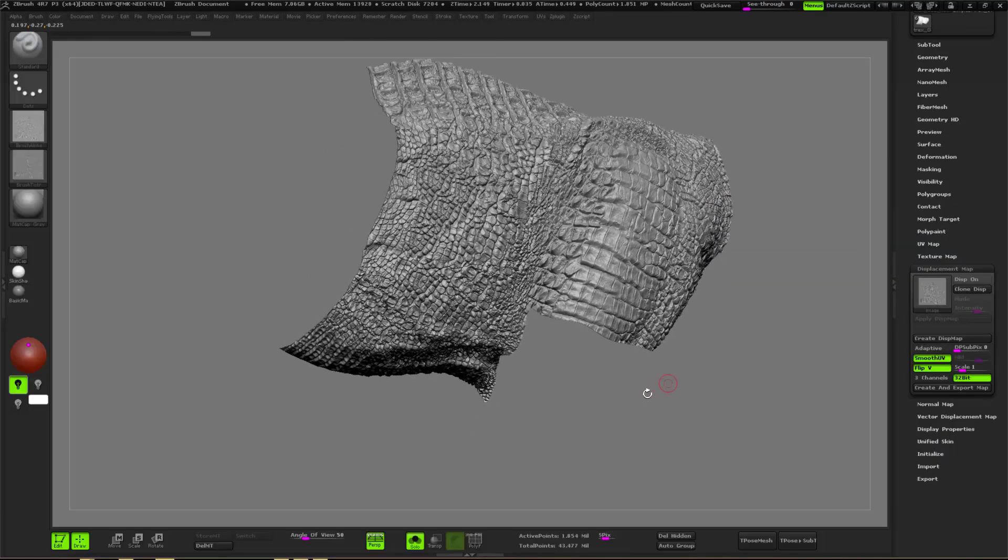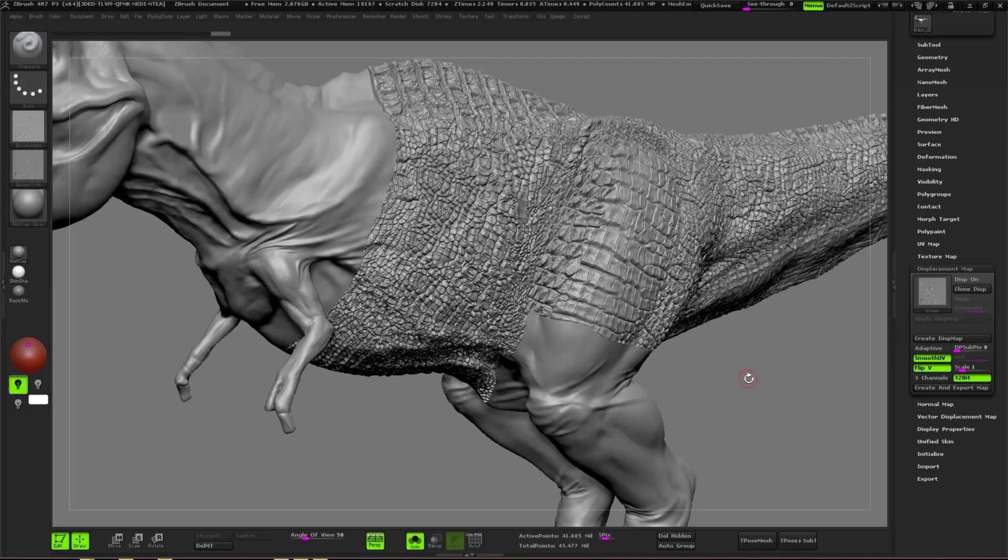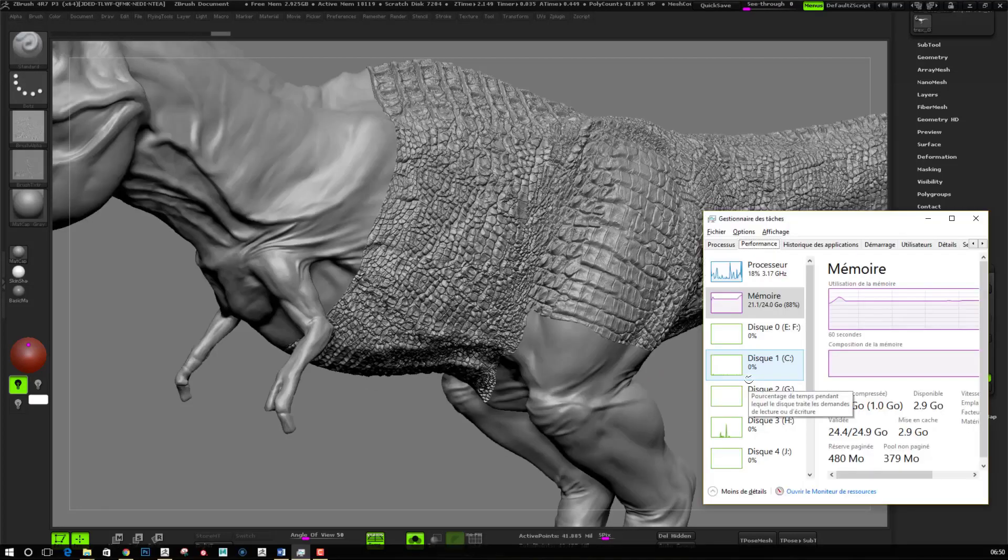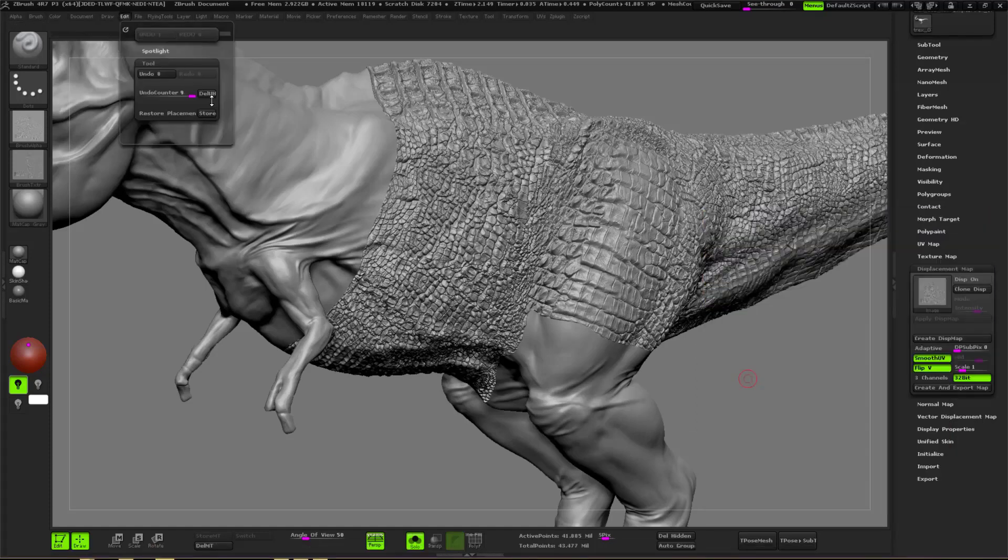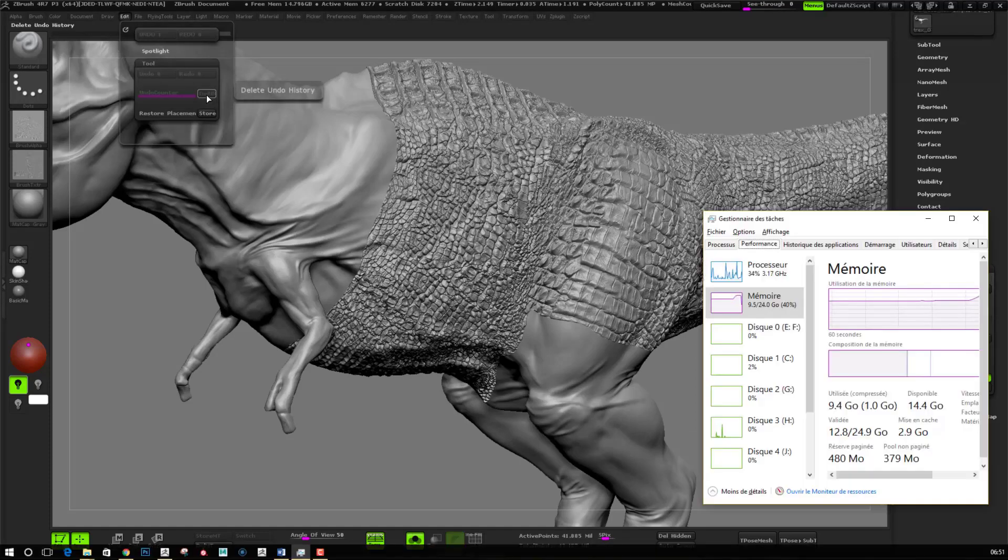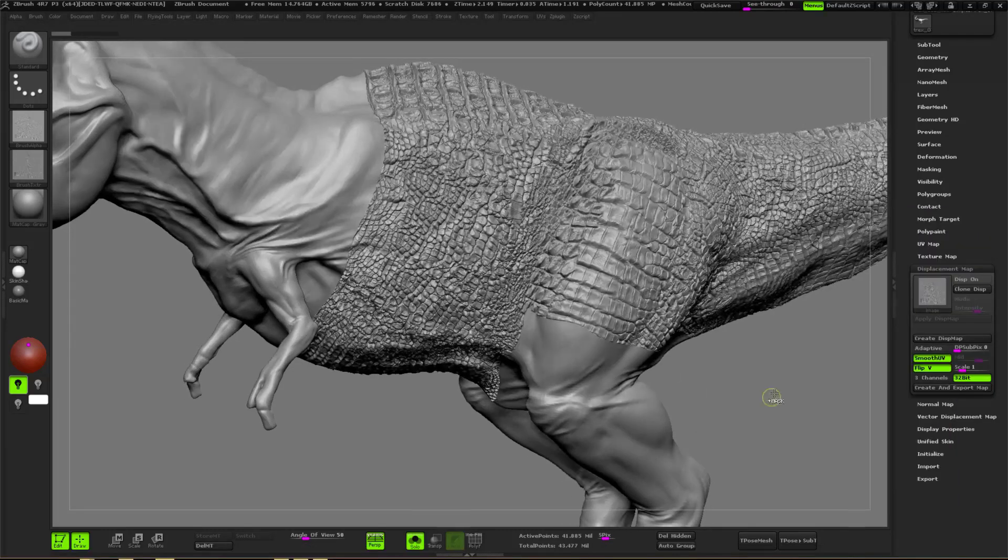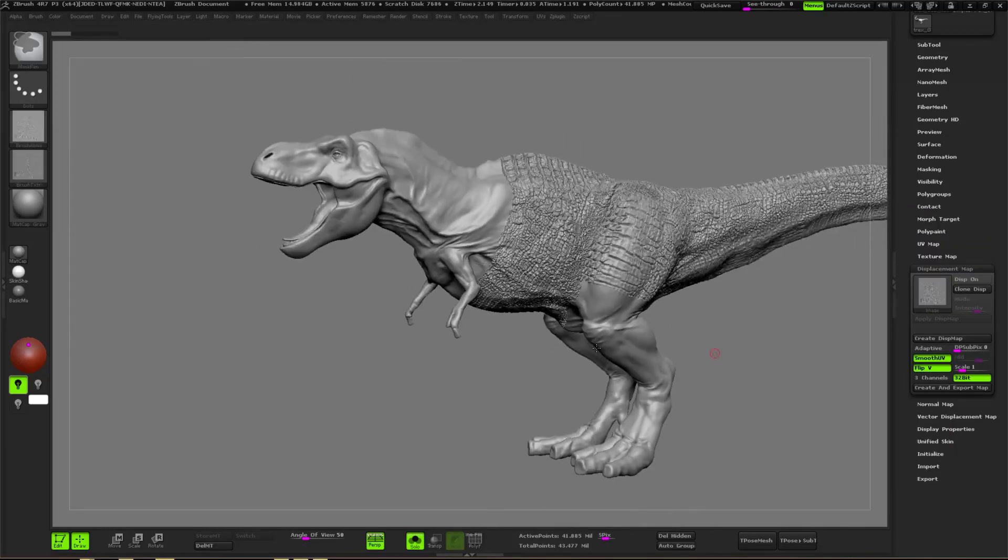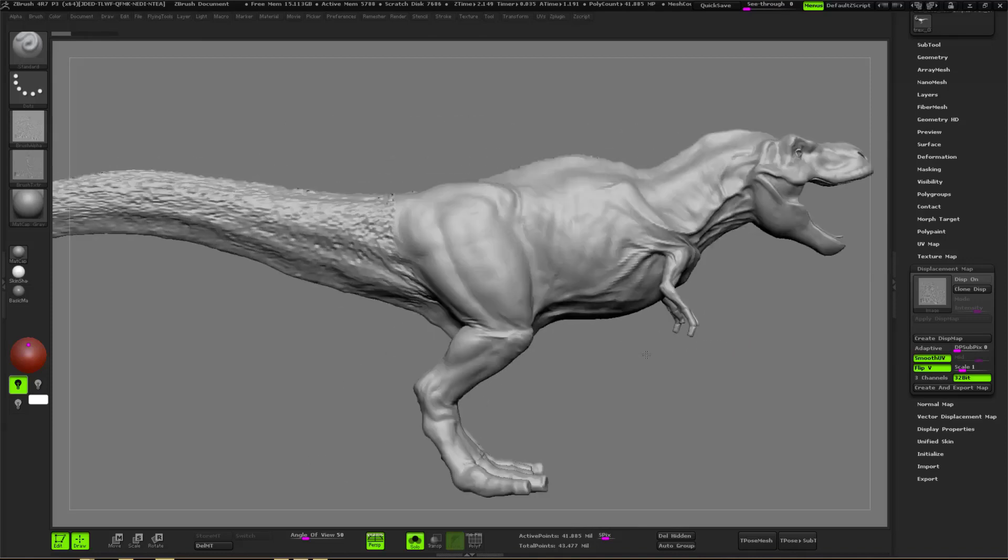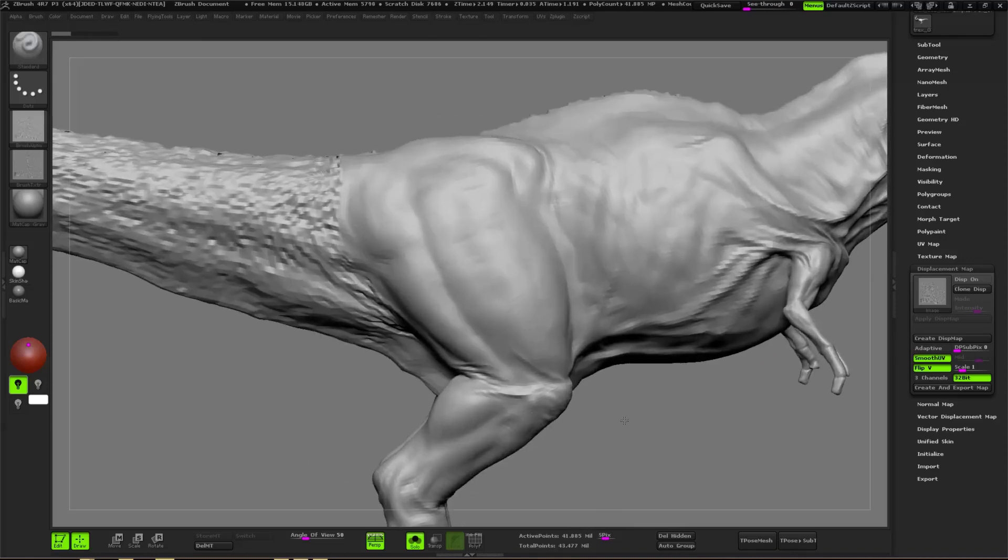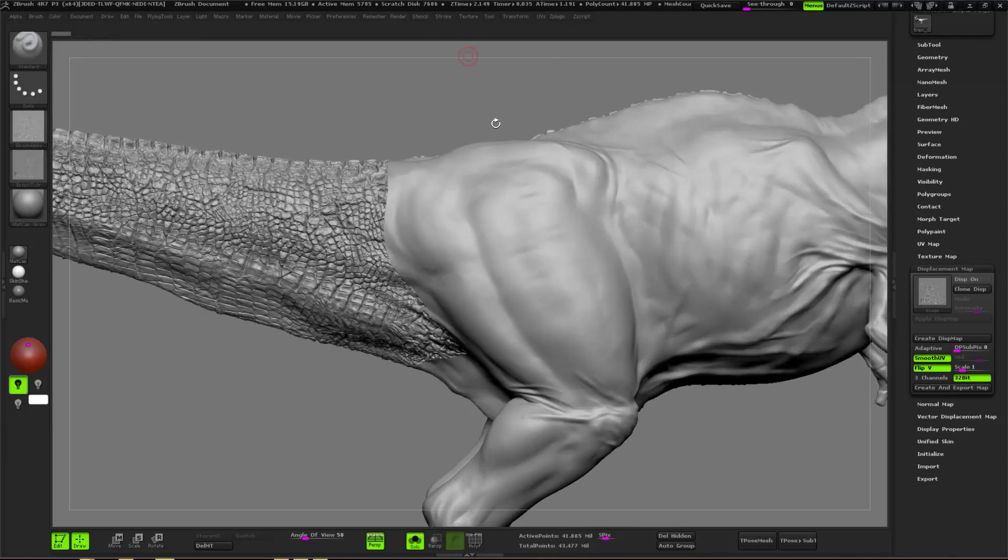Once you will be done with all the layers for the displacement, something that you want to do is create another layer. On this new layer, you will then import not the displacement if you are working with Texturing XYZ, but you will import the bump layer. And you will just have to redo the same process for all the tiles.